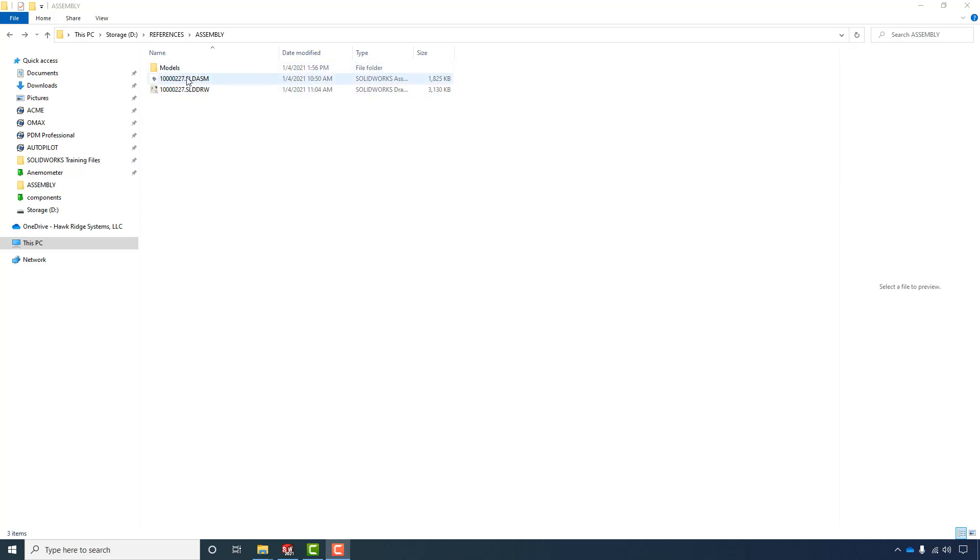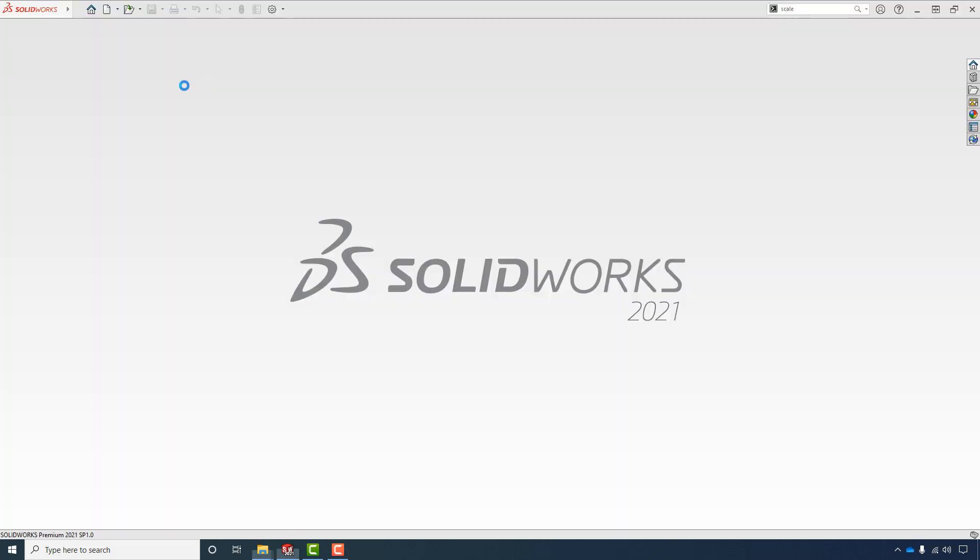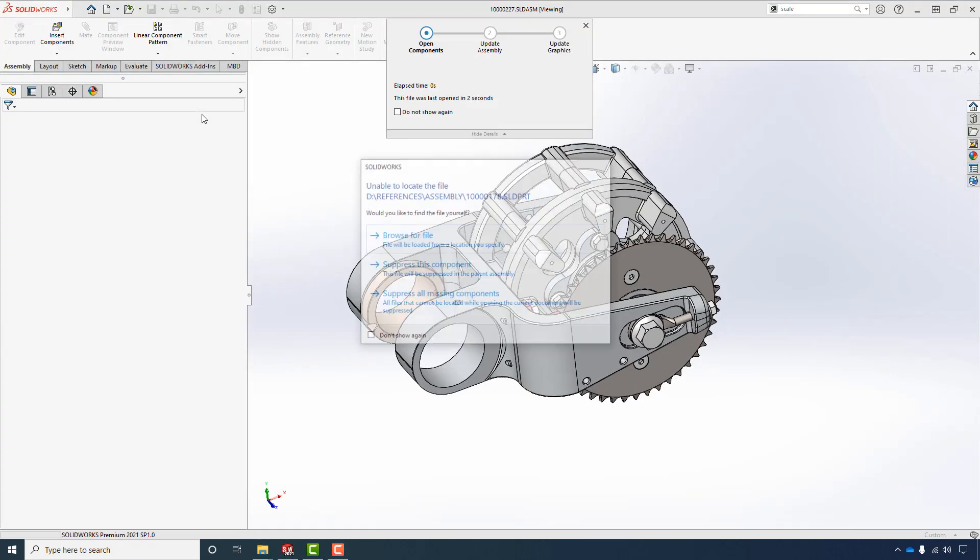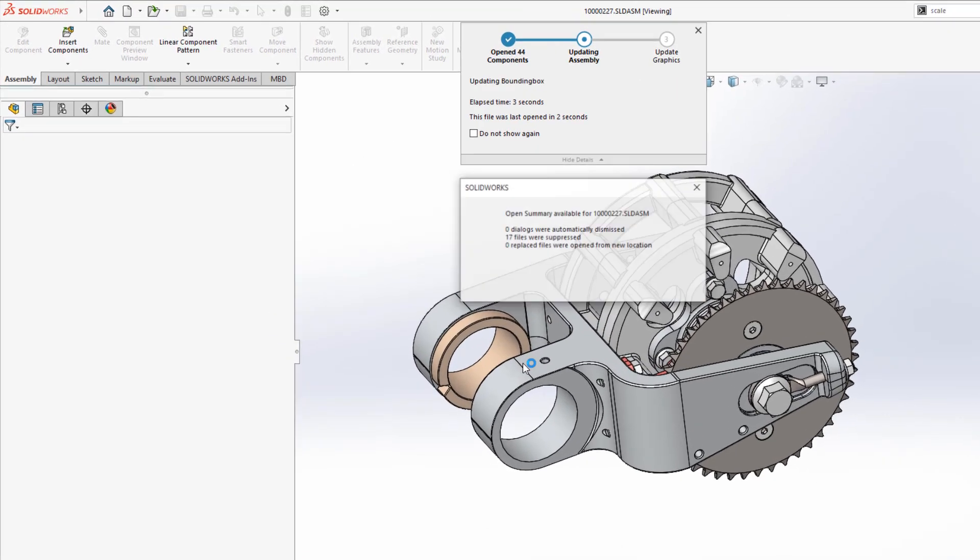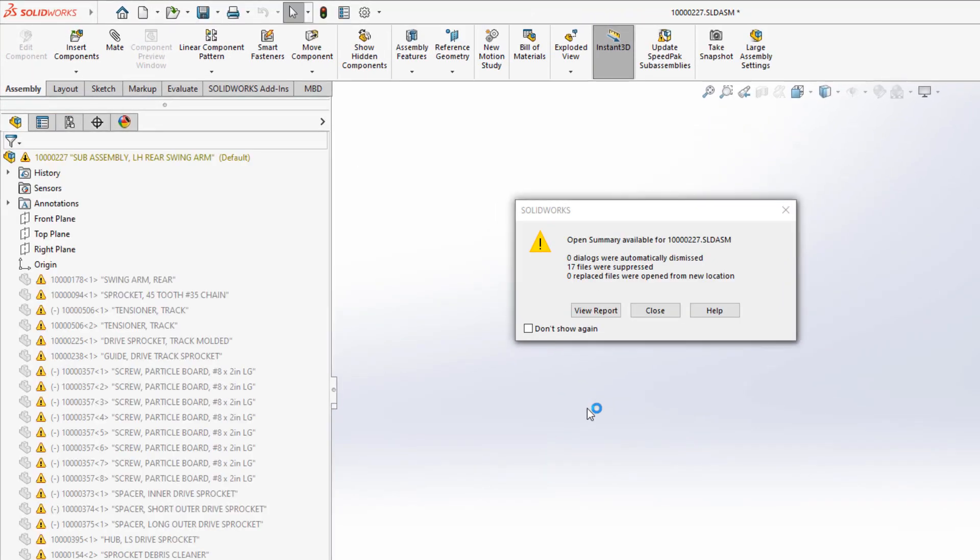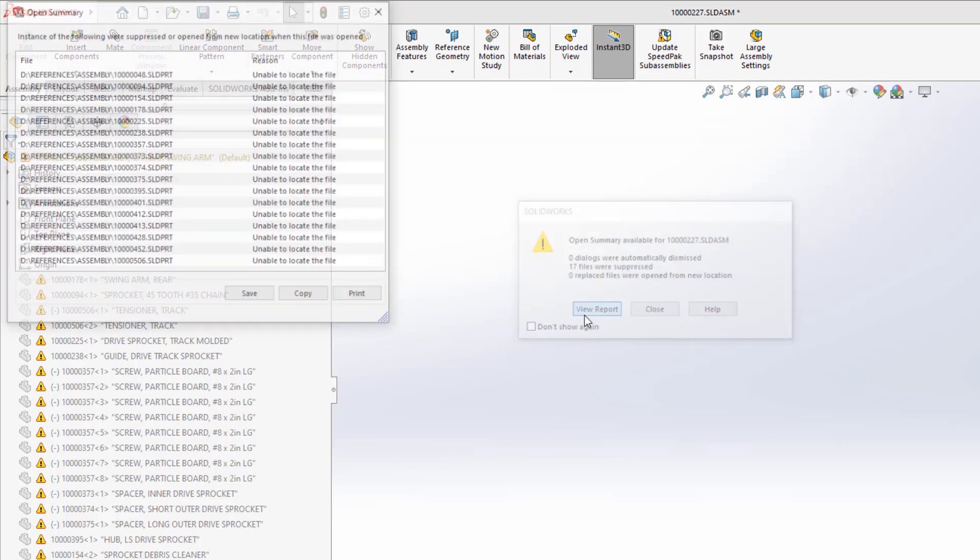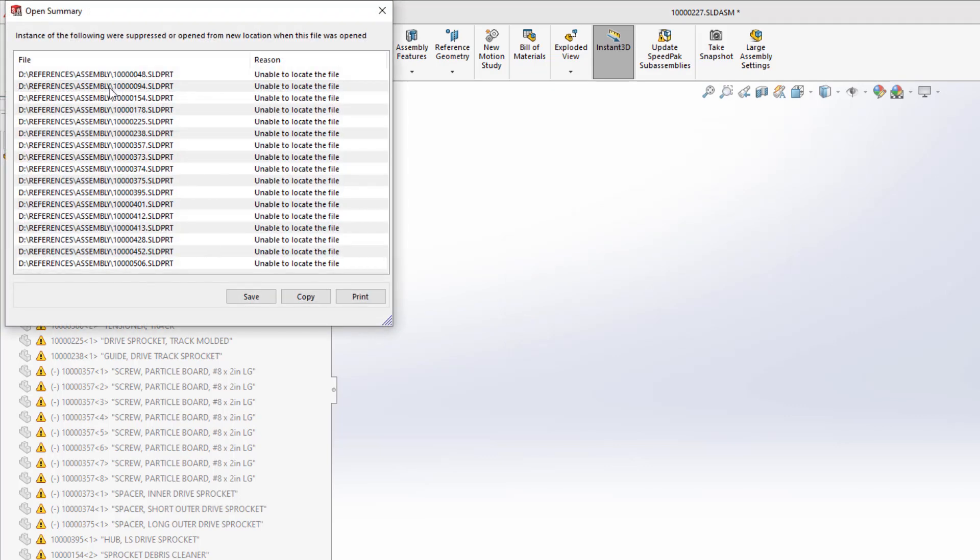In this video, we're going to take a look at file references with SOLIDWORKS. If you've ever opened an assembly or drawing and you're missing parts or other assemblies, this video is for you. We'll also look at how the file references go wrong, what mistakes are commonly made, as well as how to fix them.